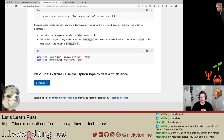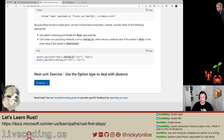Pattern matching in that sense is a more elegant way to avoid panic. Let's look at unwrap_or, which returns a default value if the variant is None. That's a handy method — so some_dog.unwrap_or(cat): this should still be dog, but none.unwrap_or(cat) should be cat at that point. I think that makes sense. Next unit: exercise — use the Option type to deal with absent values.